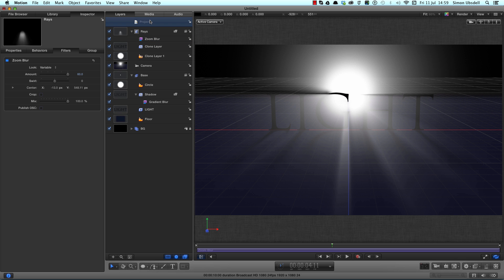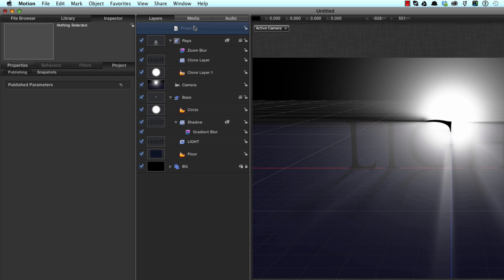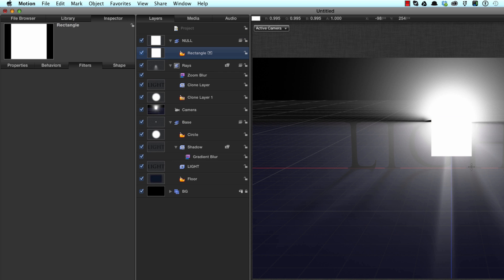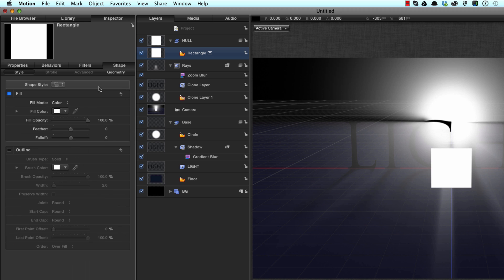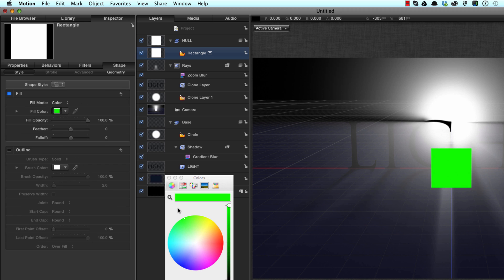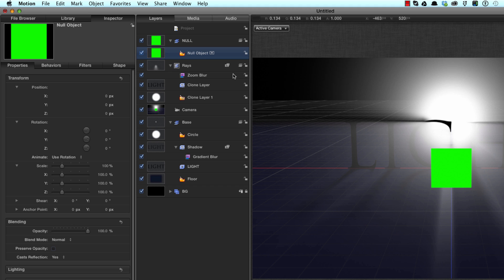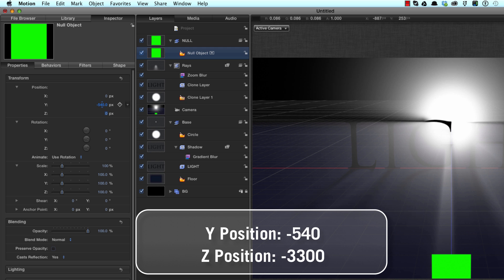And our first step is going to be to create a null. So let's make a new group, Command Shift N, and let's call this group null. Hit the R key to create a rectangle. Doesn't matter what it looks like, how big it is. F1 for its transform and we will reset that. In actual fact, let's come to the shape and change that color so it's something we can obviously see, despite the fact it's never going to be in the scene. And let's call that rectangle null object. F1 to come to its transform. Now I want to enter some very specific numbers to make this whole thing work into the position for this null object. I want a Y value of minus 540 and a Z value of minus 3300.